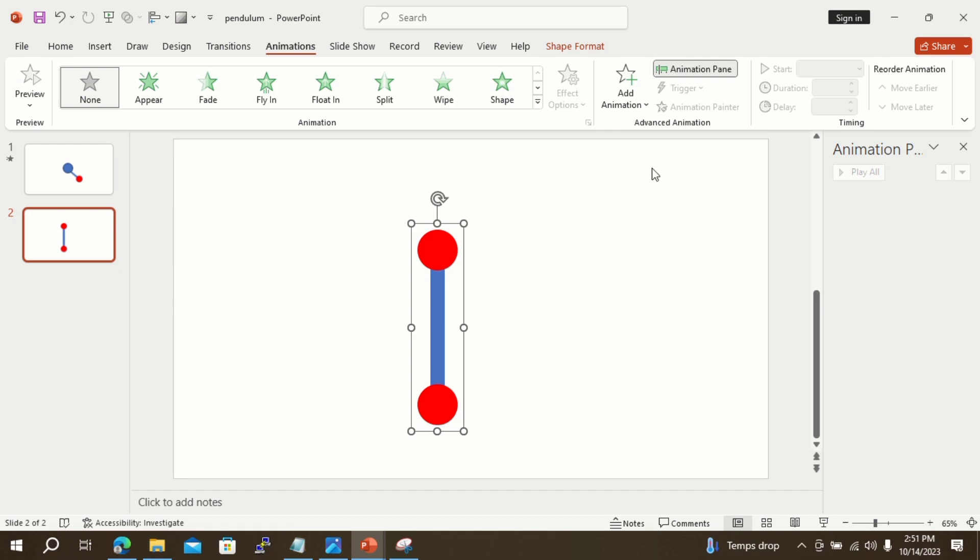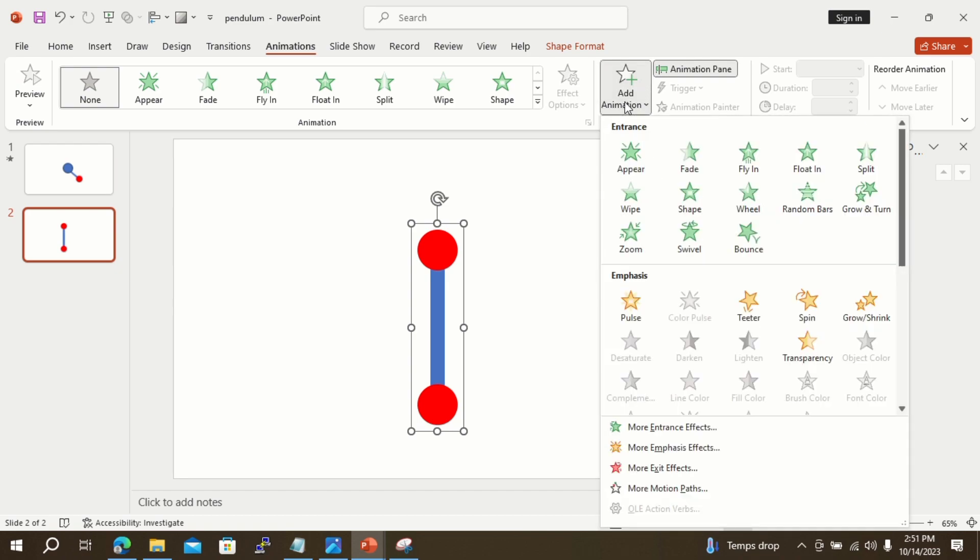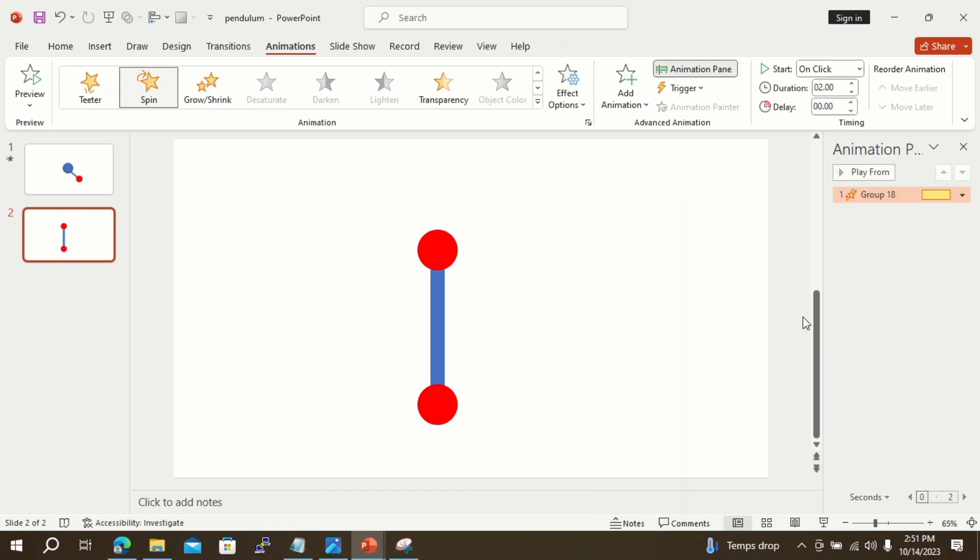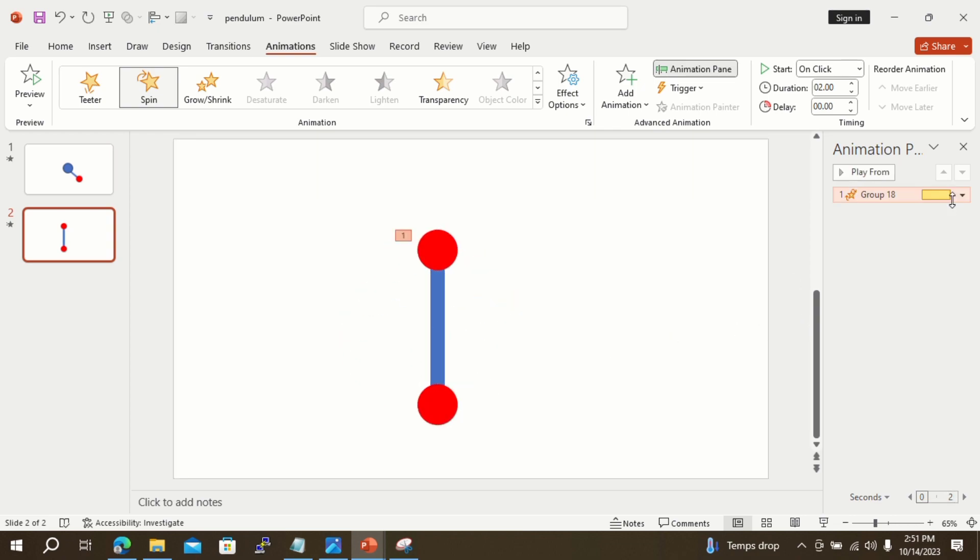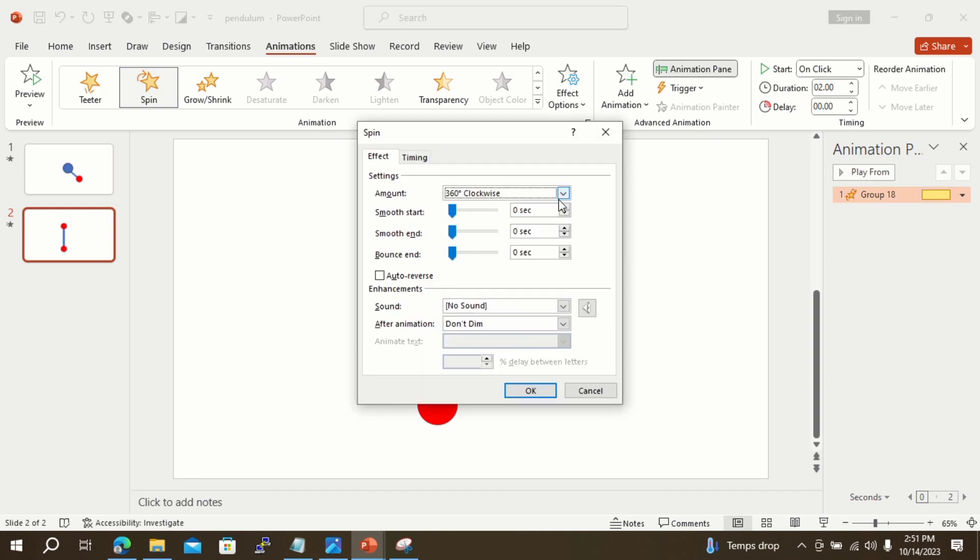Now go to the Animation tab, select Add Animation, and select Spin animation. In the Animation Pane window, click the dropdown bar, select Effect Options, and select the Quarter Spin option.